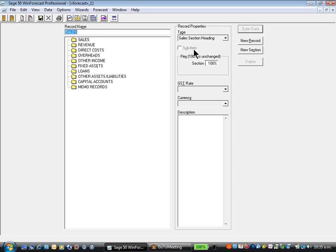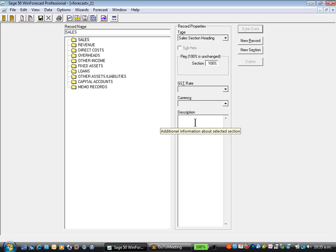Each section can be flexed. When we get to flexing, which is what-if analysis, we can actually just flex a whole section. You may type an individual description for each section, sales of company A.